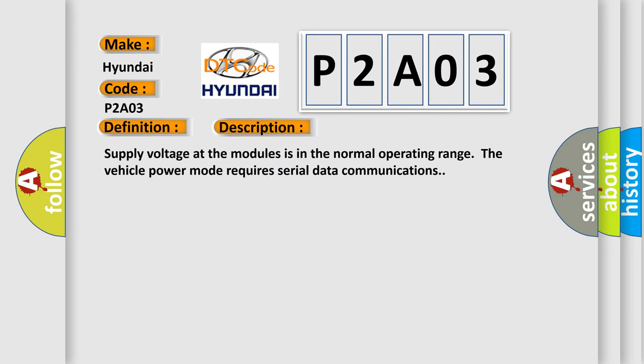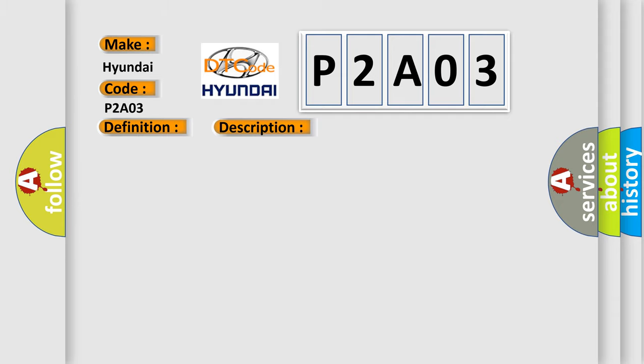Supply voltage at the modules is in the normal operating range. The vehicle power mode requires serial data communications. This diagnostic error occurs most often in these cases.